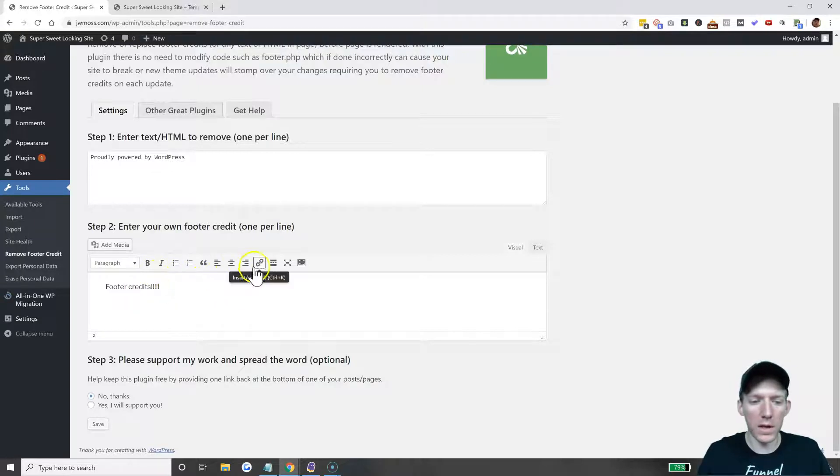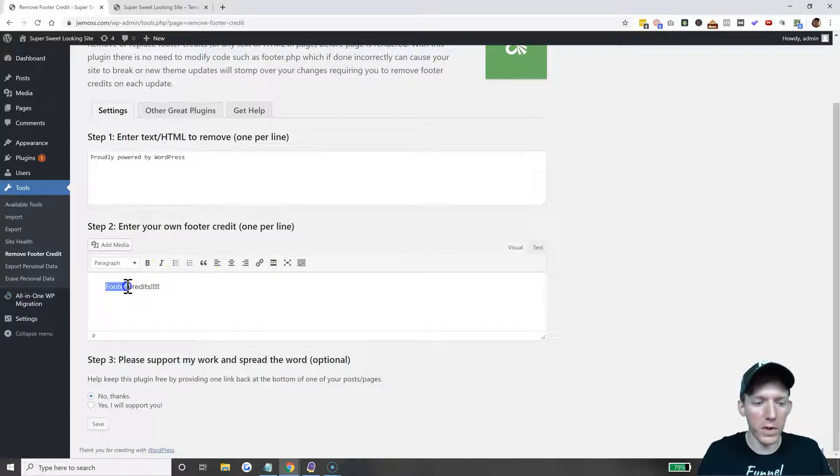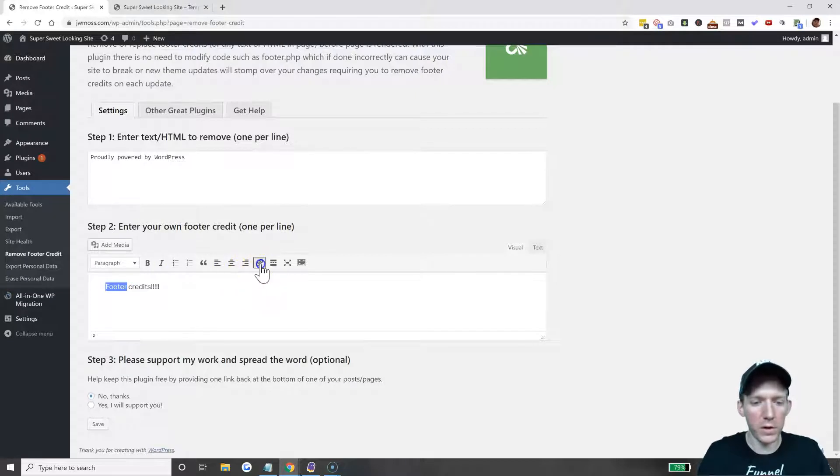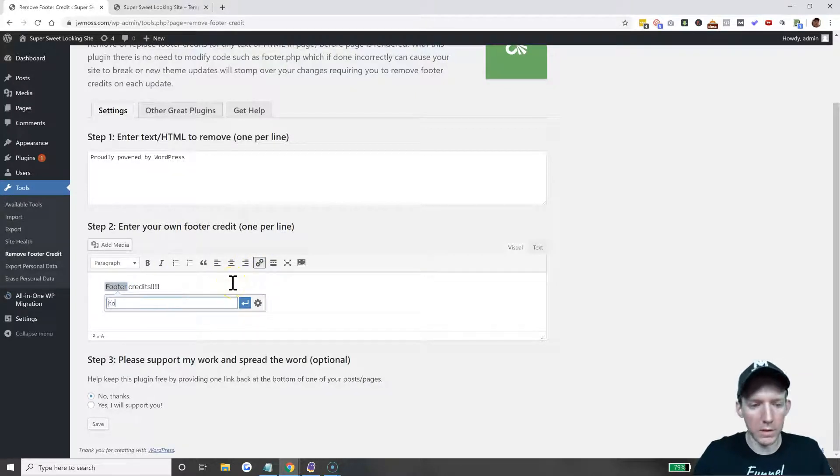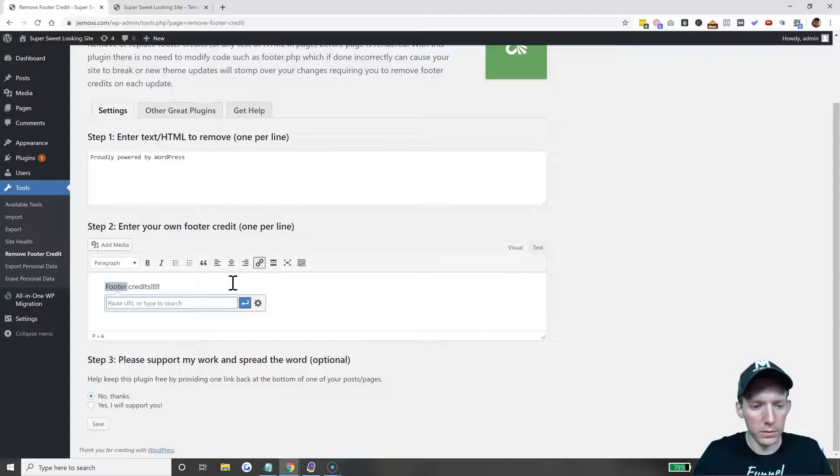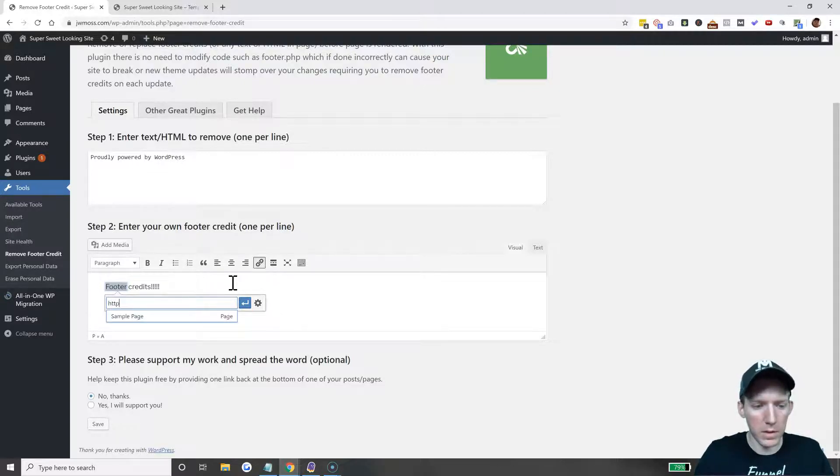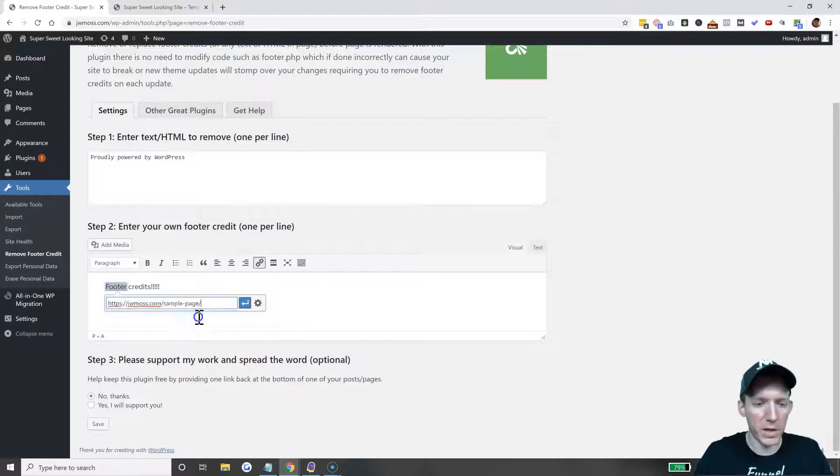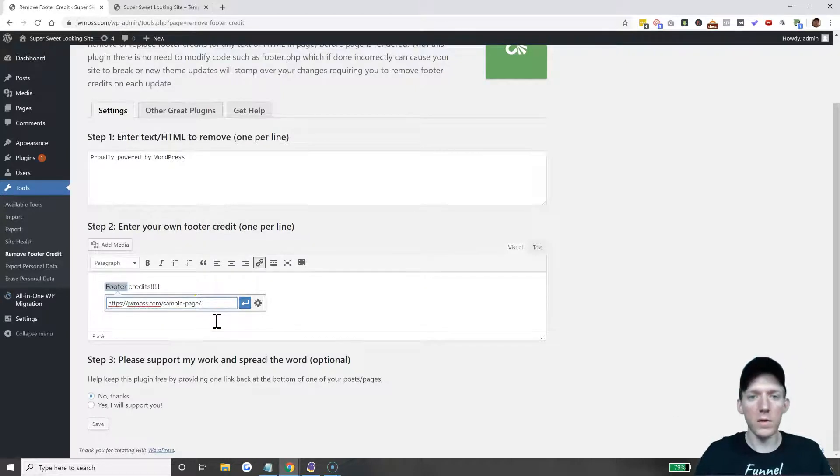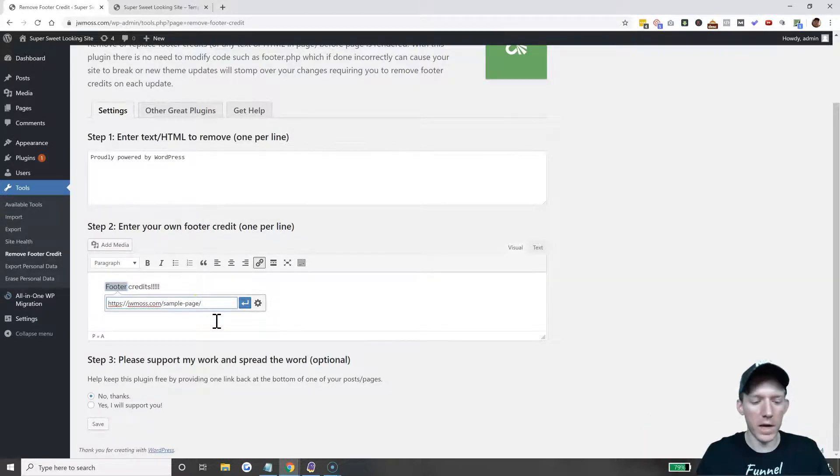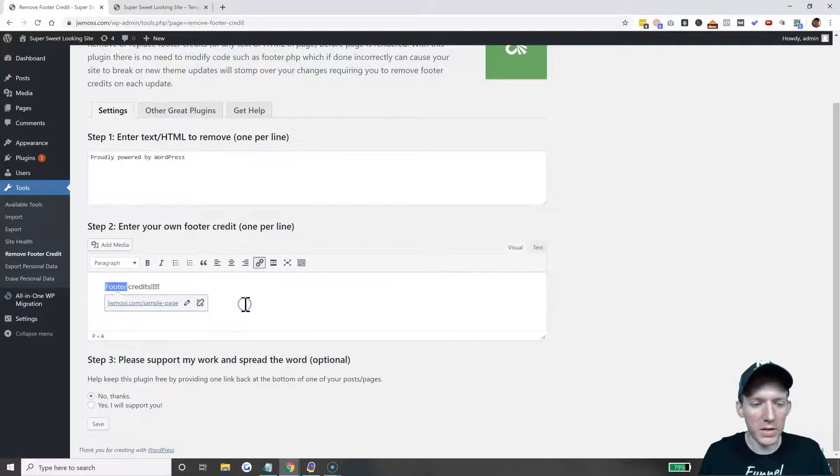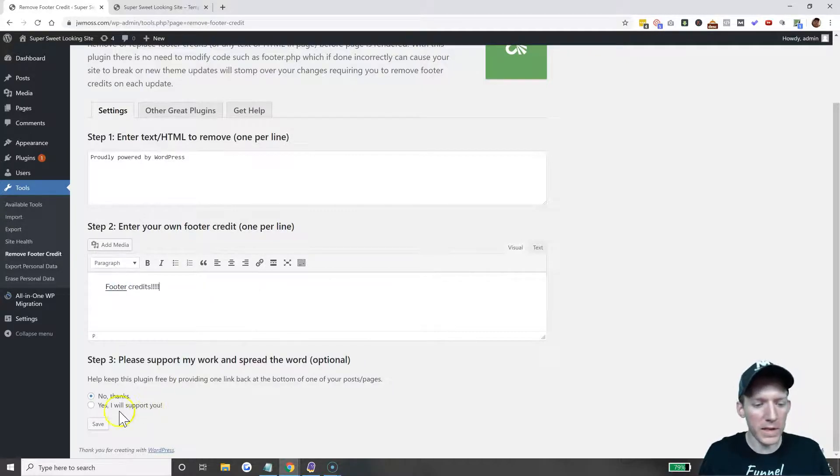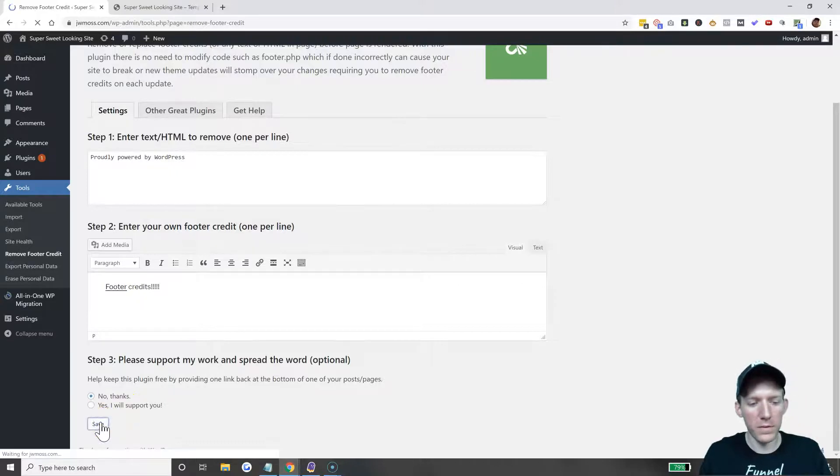Let's just type 'footer credits.' It gives you the full editor so you can do whatever you want, like linking stuff. Let's link 'footer' to a sample page here on the website, or you can link it to Google.com or wherever you're sending people. I'll hit apply, we'll hit save.